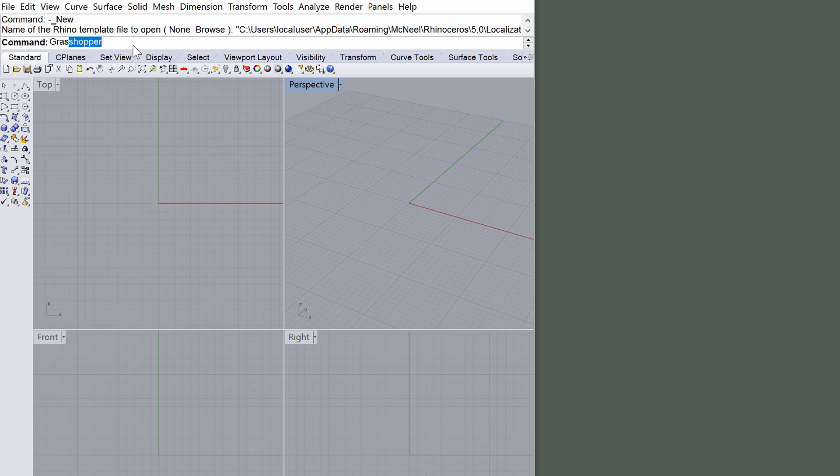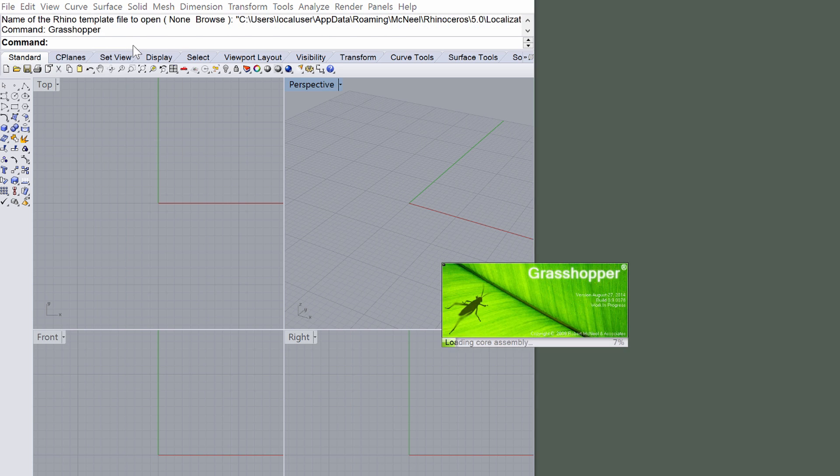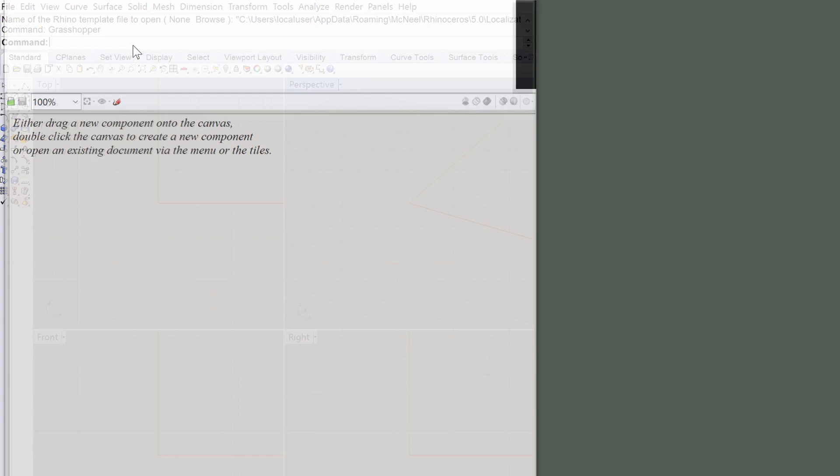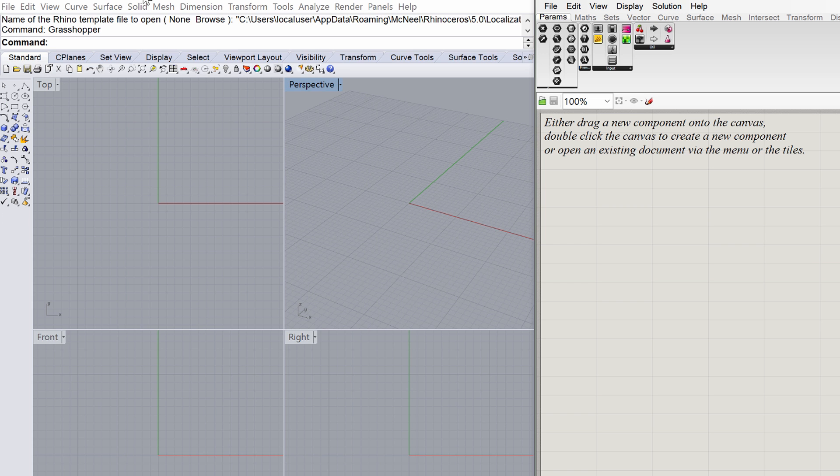Start Grasshopper by typing Grasshopper into the Rhino command line and position Grasshopper to the right side of the screen.